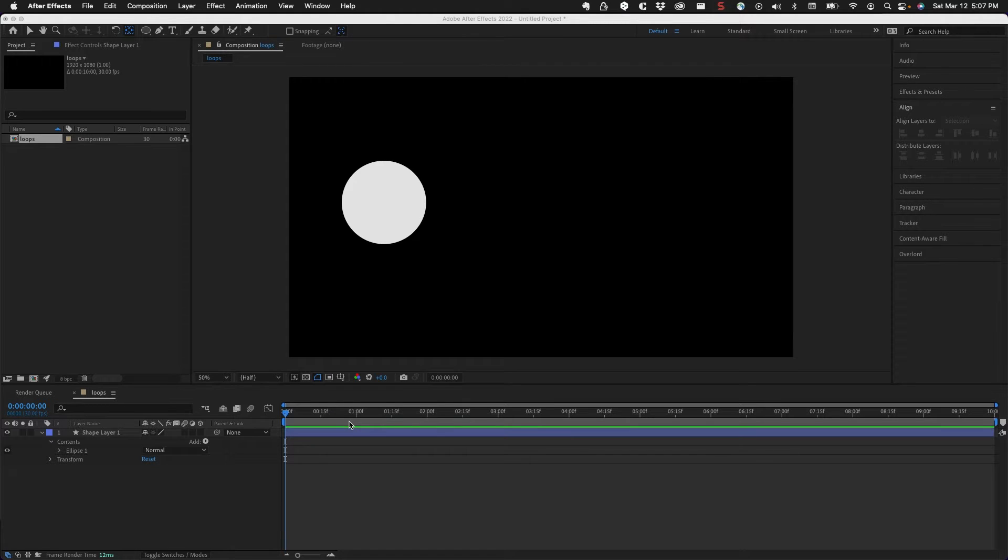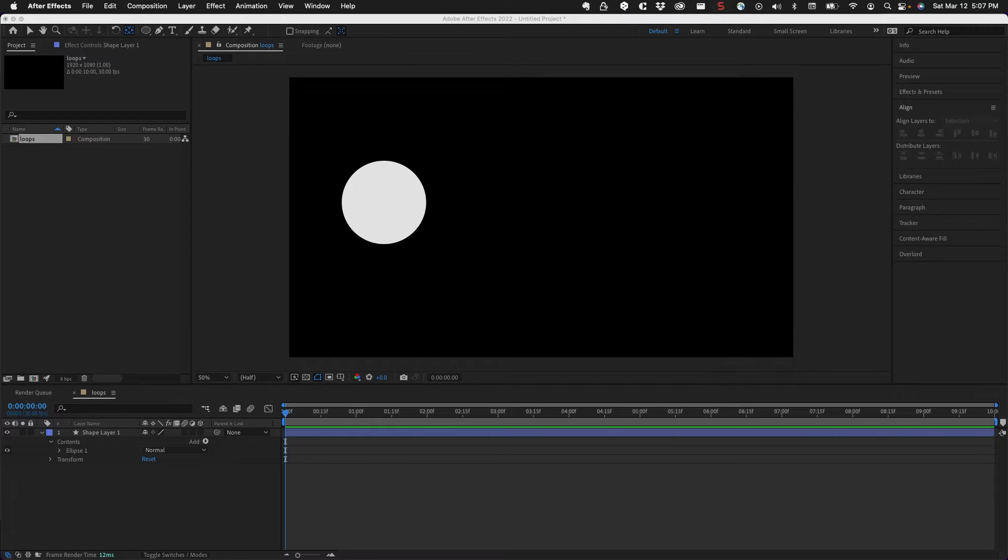Next, we're going to take a look at some basic looping with expressions in After Effects. There's three types of loops that we have: cycle, ping pong, and continue. So let's take a look.